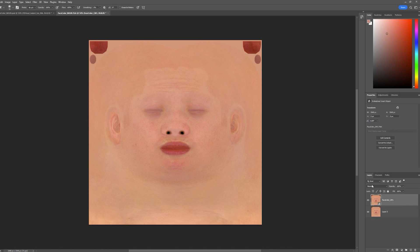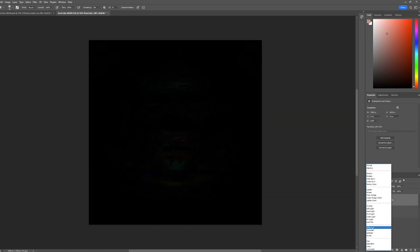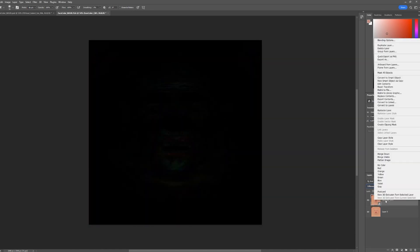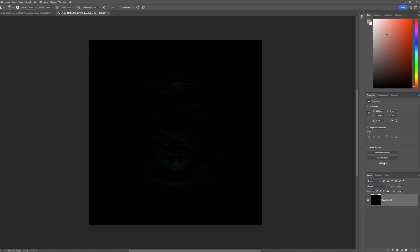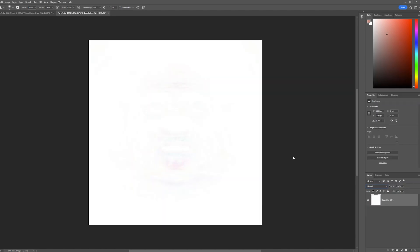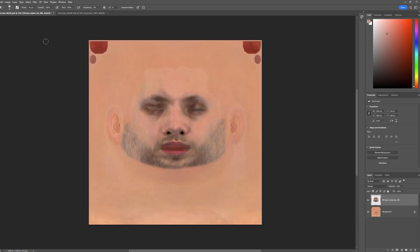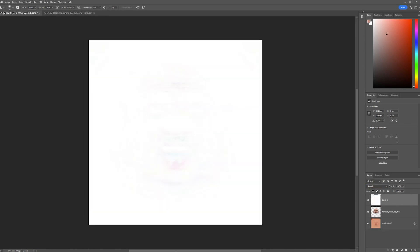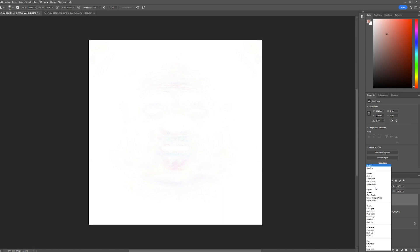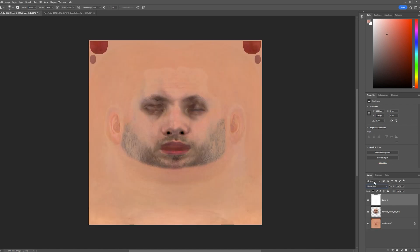In the blending options select the difference, merge the layers and invert by pressing Ctrl+I. Select and copy-paste on a new layer on our main texture. Select Linear Burn in the layer properties and here we are — we get the details we need on the main texture without all the unnecessary details.